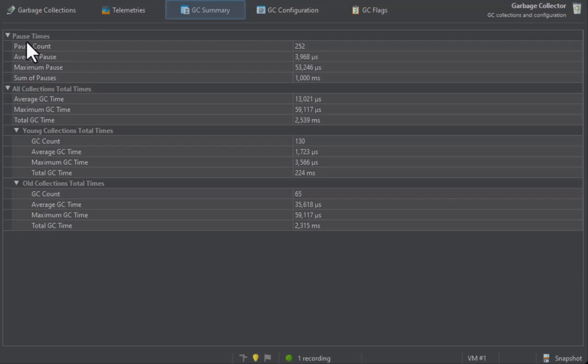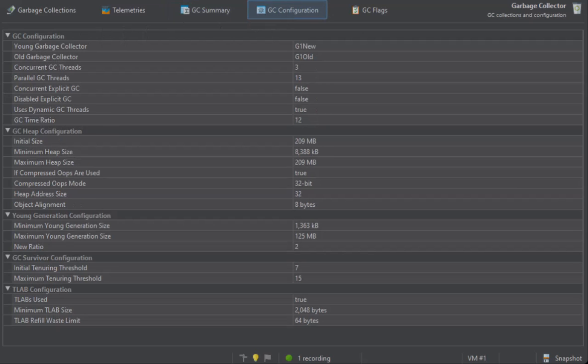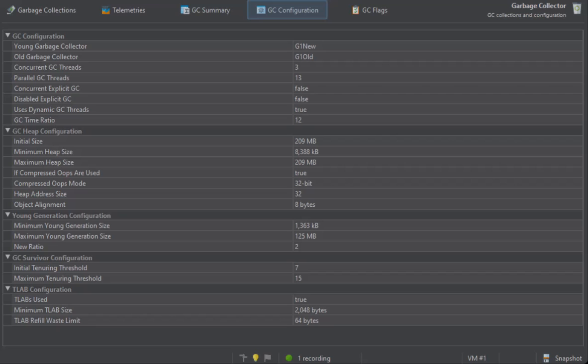In the GC configuration view, you can inspect the common properties of garbage collectors that can either be set explicitly or that are set implicitly by the garbage collector itself. These properties are common to all garbage collectors and help you understand their differences.